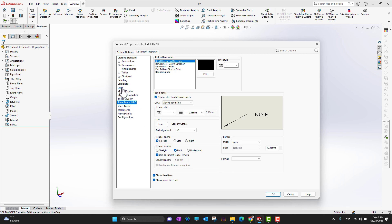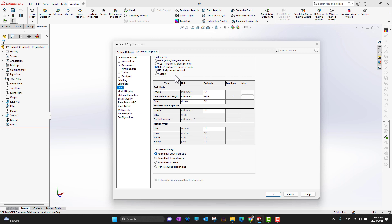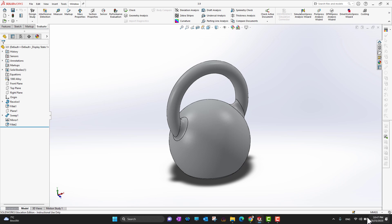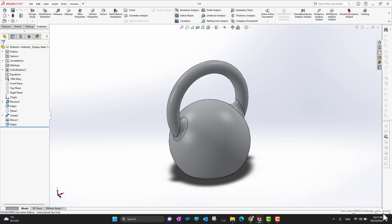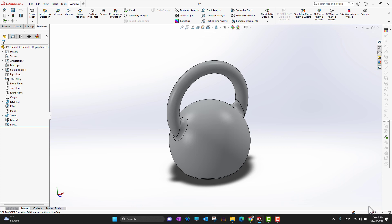If I go into Units and change to millimeter-gram-second and press OK, you can see the unit system automatically changes. There is also a quick way to switch units: click the small triangle in the bottom-right corner and you'll see all unit options. You can choose any unit system from there — for example, click IPS to switch back to inch-pound-second.